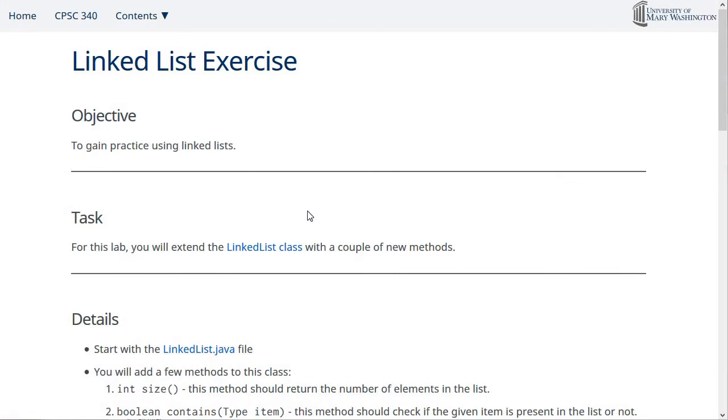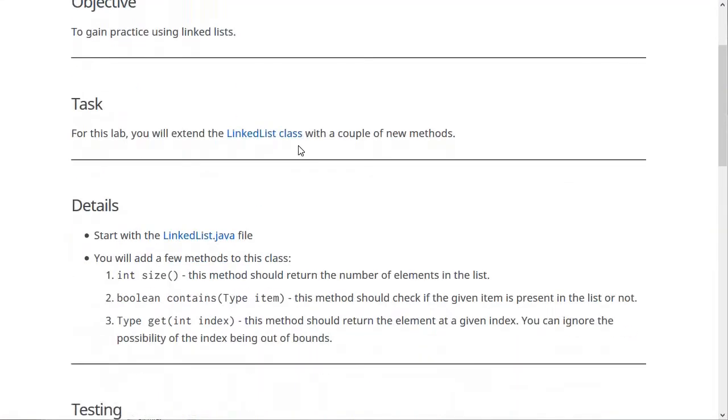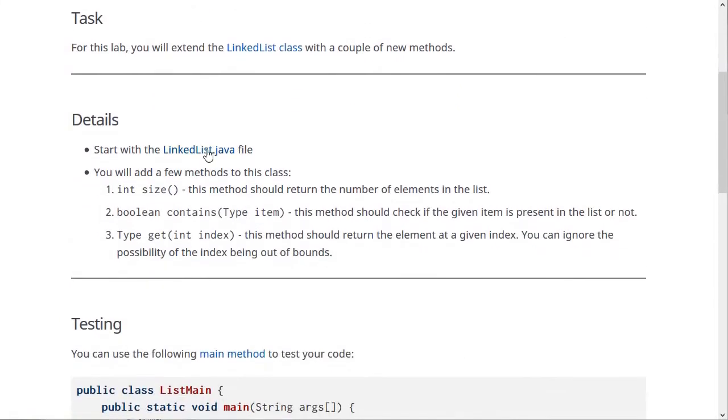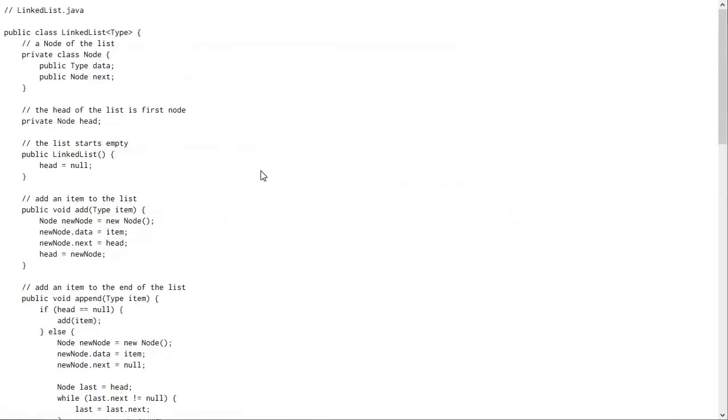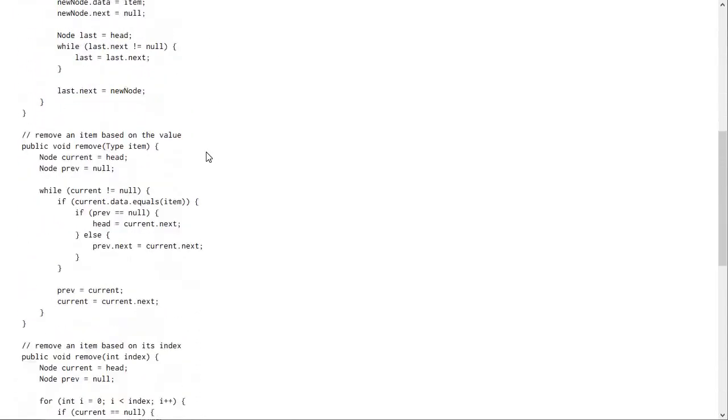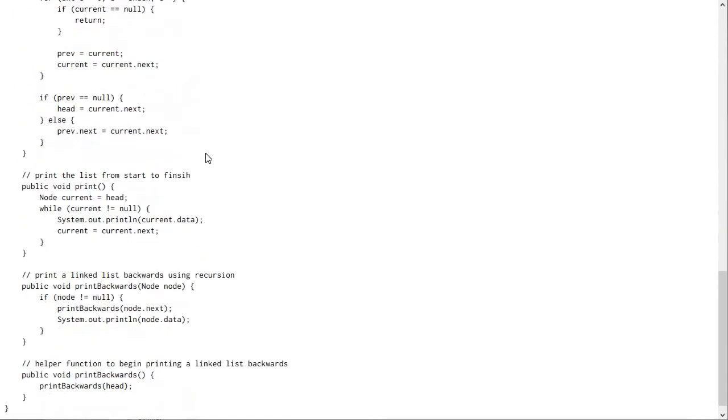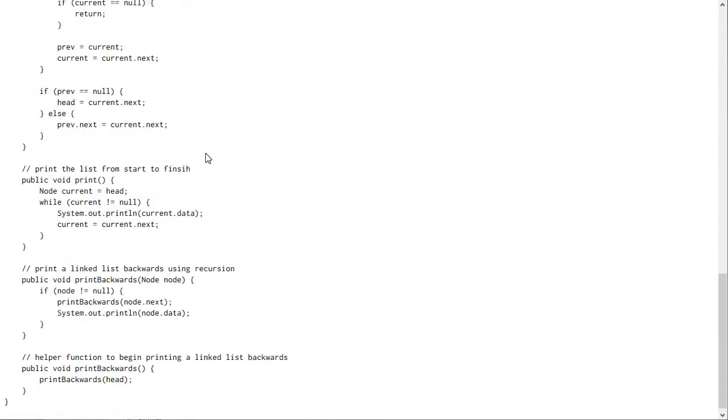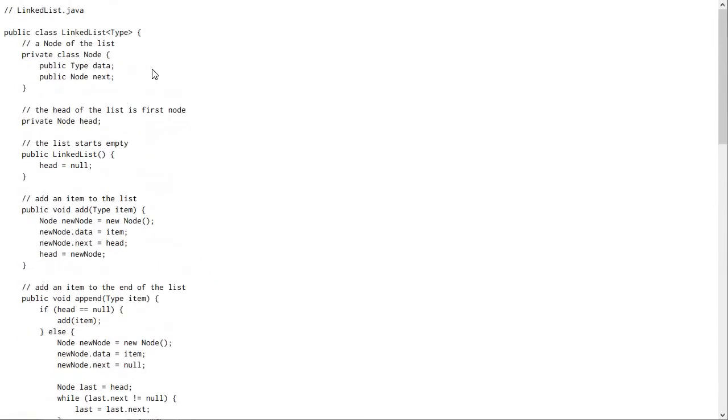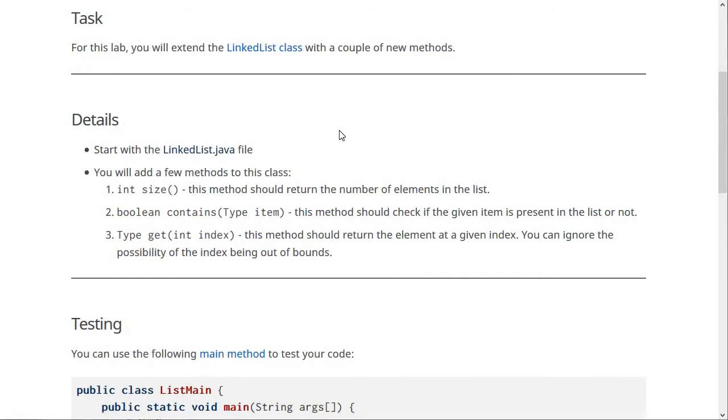You're going to be working with this LinkList.java class, and now this contains the code that we developed together, and it has all of the methods that we talked about in lesson one and lesson two of this module.